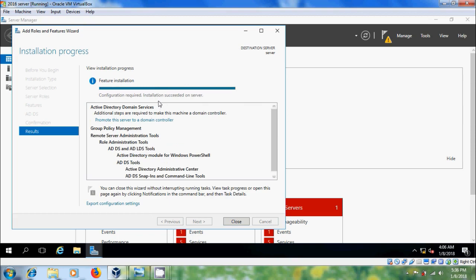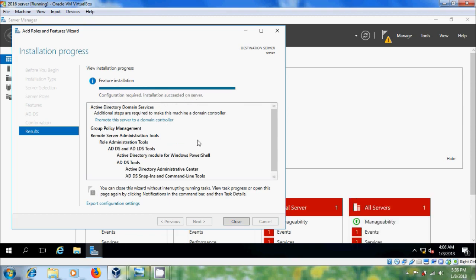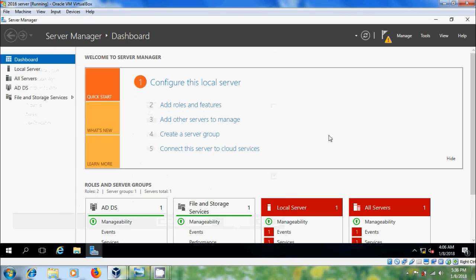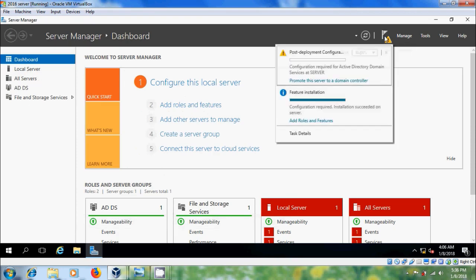After installation succeeded on server, we have to configure this. Click on close. Now, come to notifications and please select promote the server to a domain controller.